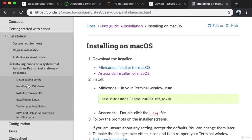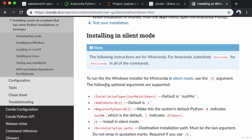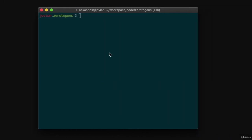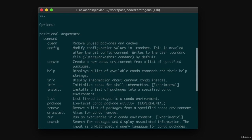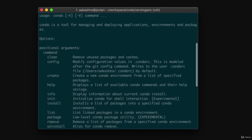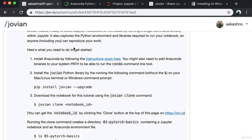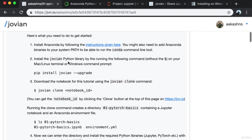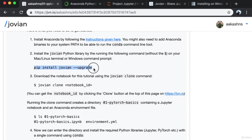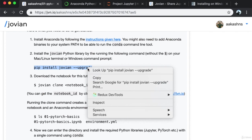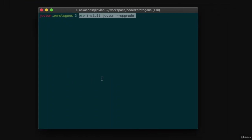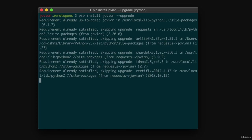You definitely need to make sure that conda is added to your system path. What that means is if you go to your terminal or command prompt and type the command 'conda', that should give you a set of instructions. Next, we install the Jovian Python library by running the following command. This will allow us to clone the notebooks and run them on your own machine. I paste it on the terminal — in my case I already have it installed.